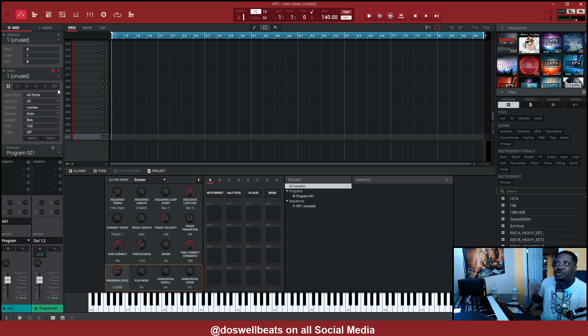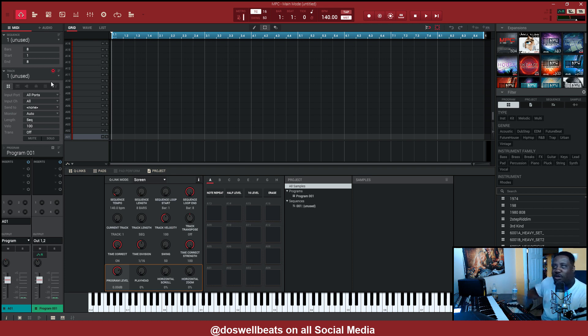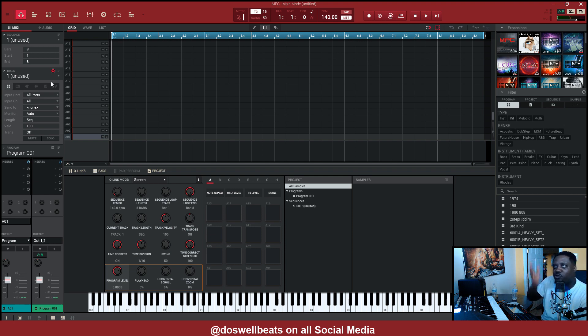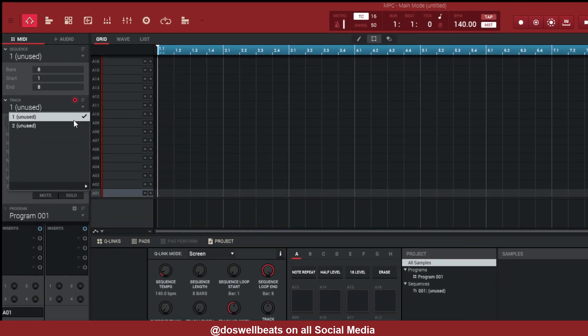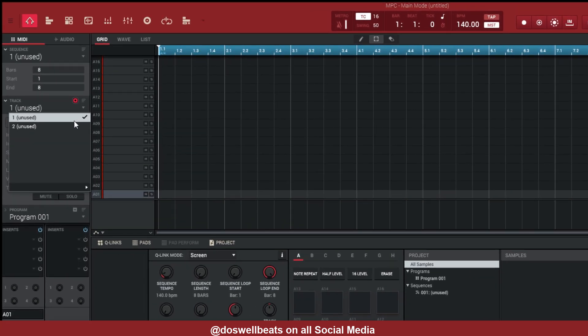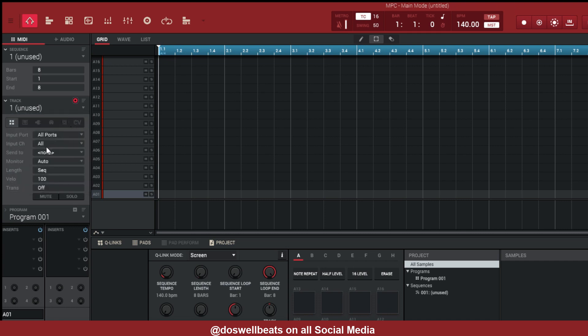Alright, so what we're going to do first, we want to put it on track one. You can put Scaler on whatever channel, but we're going to do it on track one and track two. On track one, it doesn't have to be track one, I'm just using track one. It can be track 30, you can put it on track 40, whatever, but I'm putting it on track one.